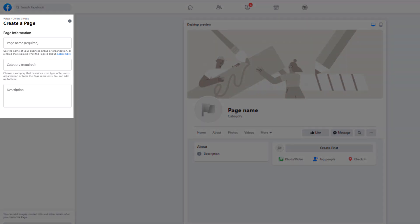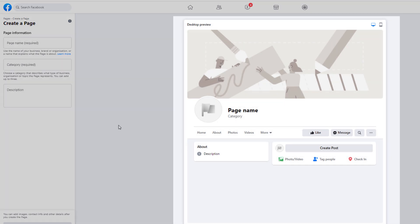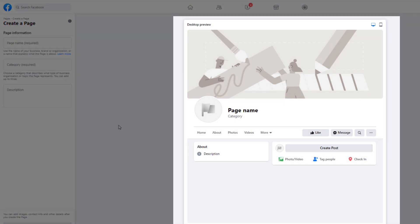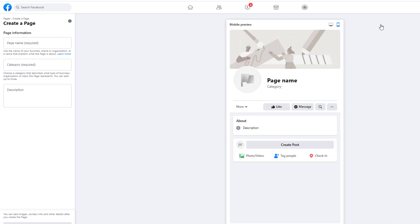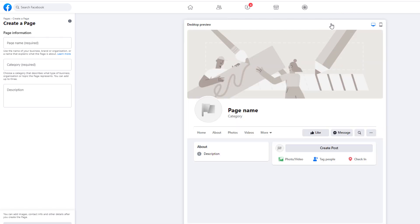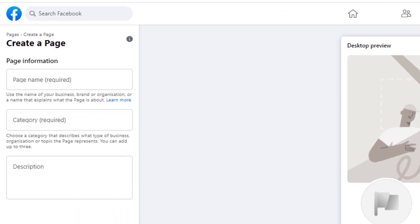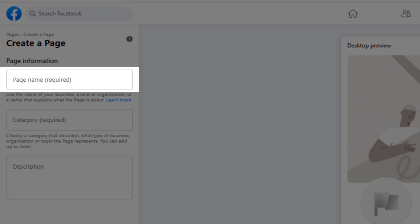Your screen should now be split into two sections. On the left-hand side you can see a number of fields you'll need to fill in, and in the middle is a mock-up of your Facebook business page which will update as you add your information. You also have the ability to toggle between a desktop and mobile view, giving you a clear idea of what your page will look like once published on either device.